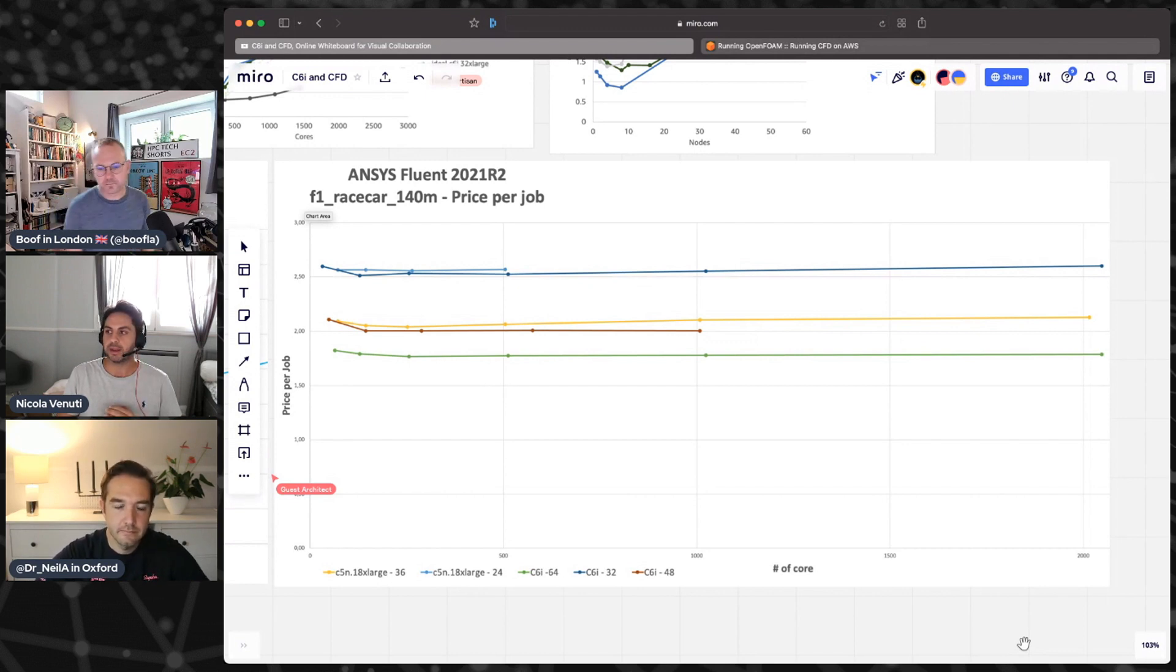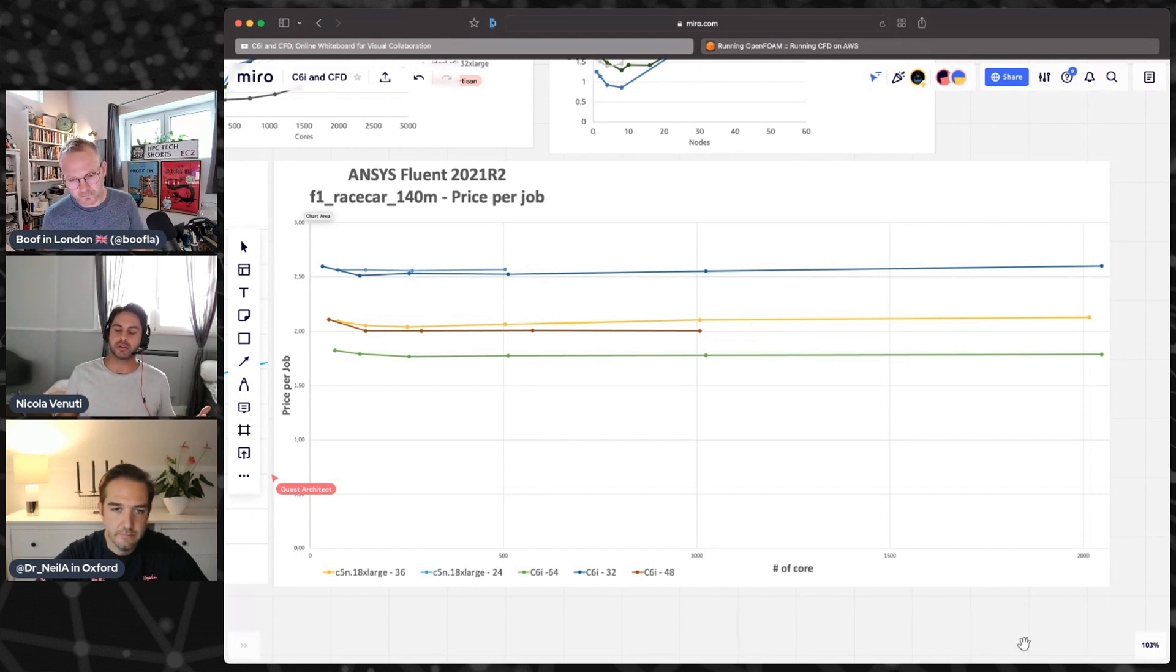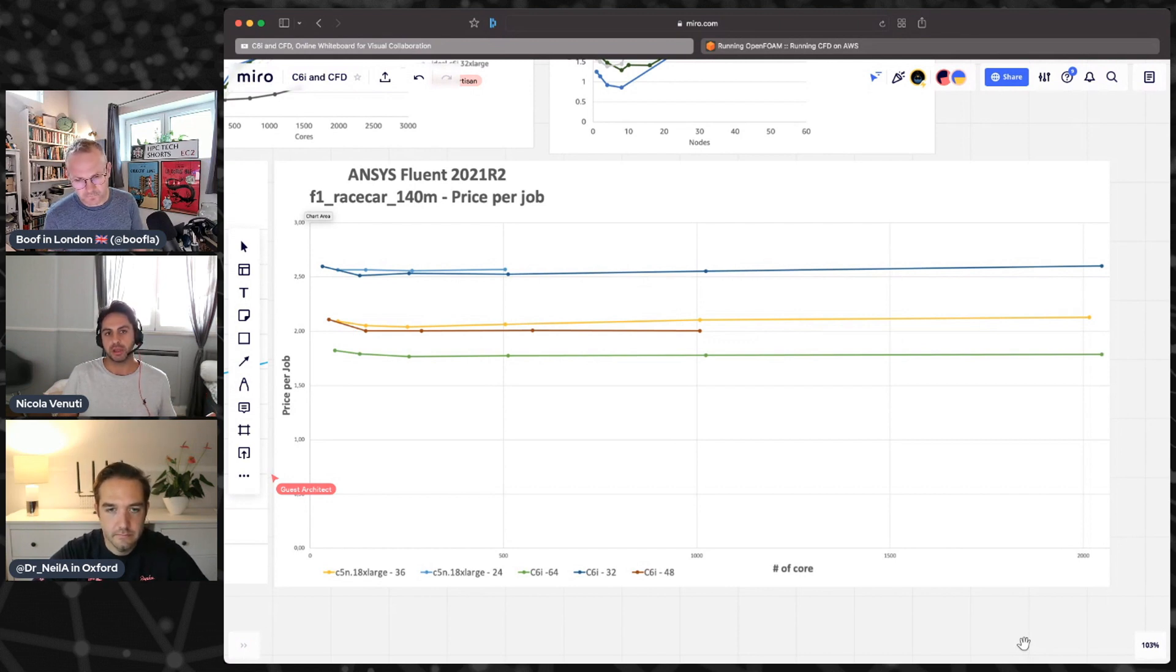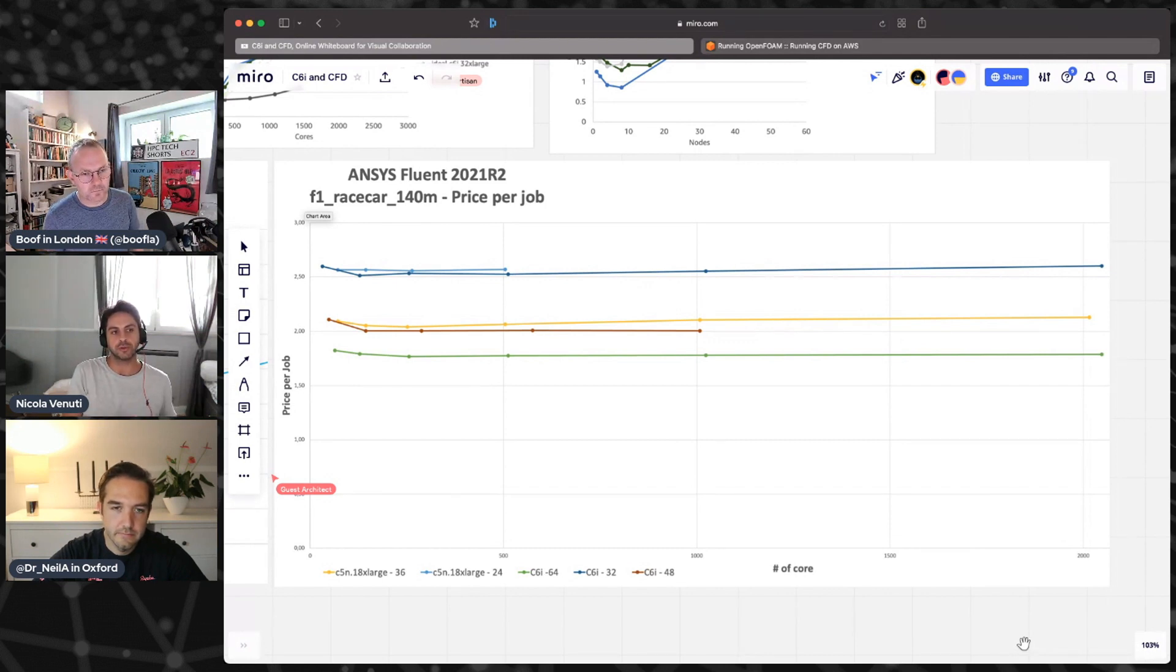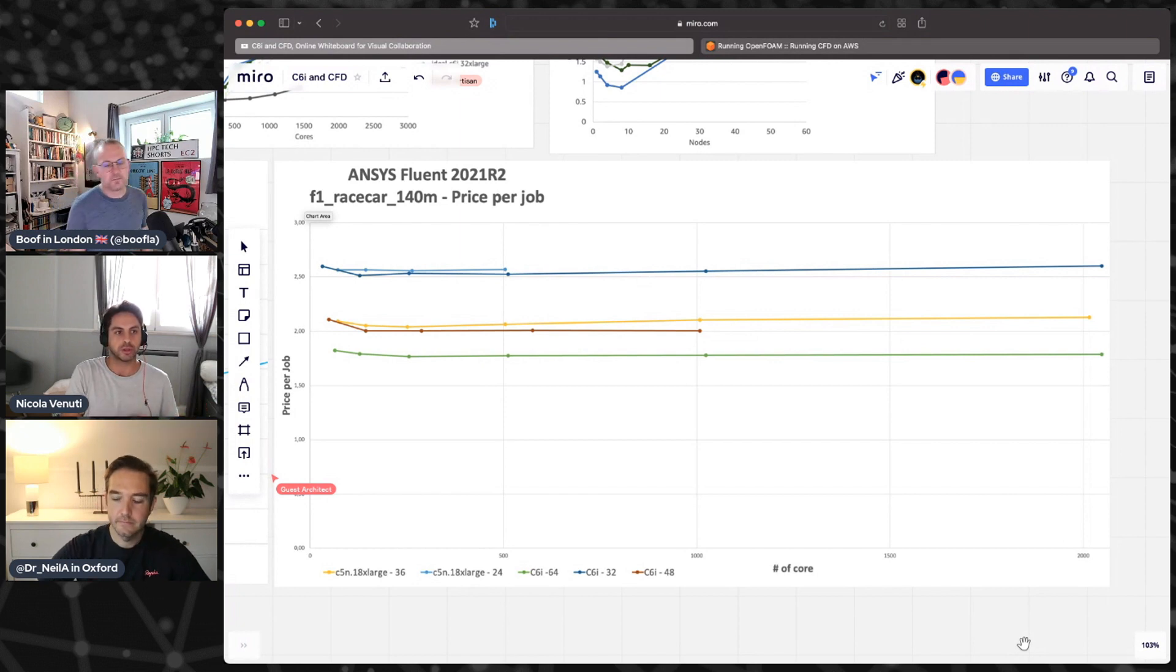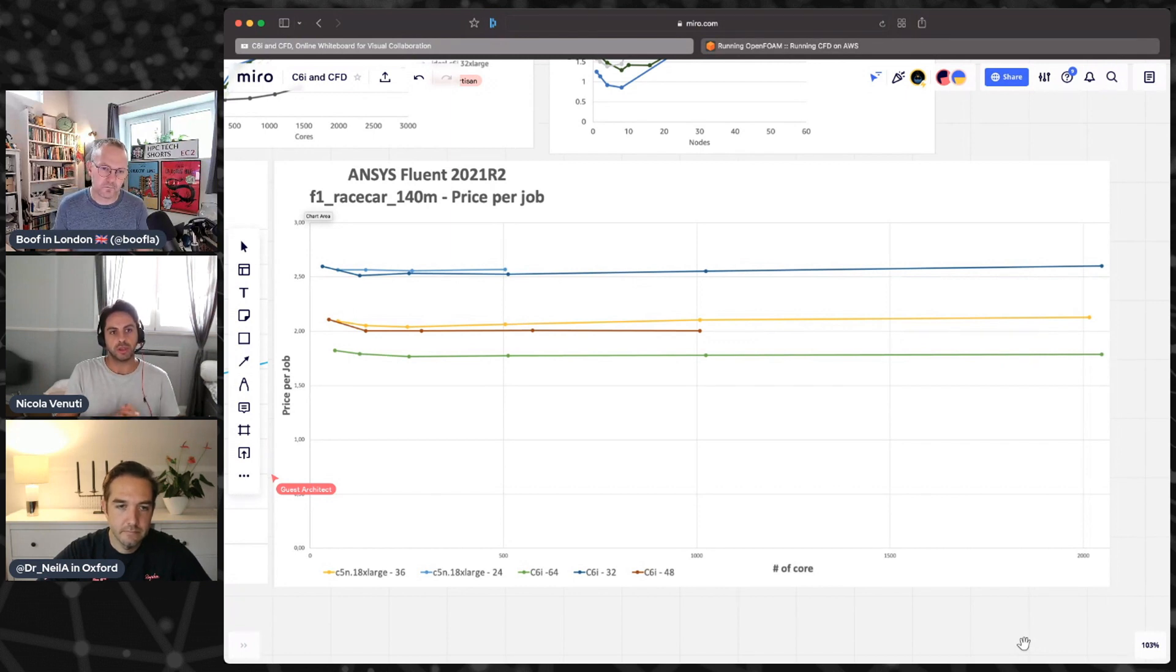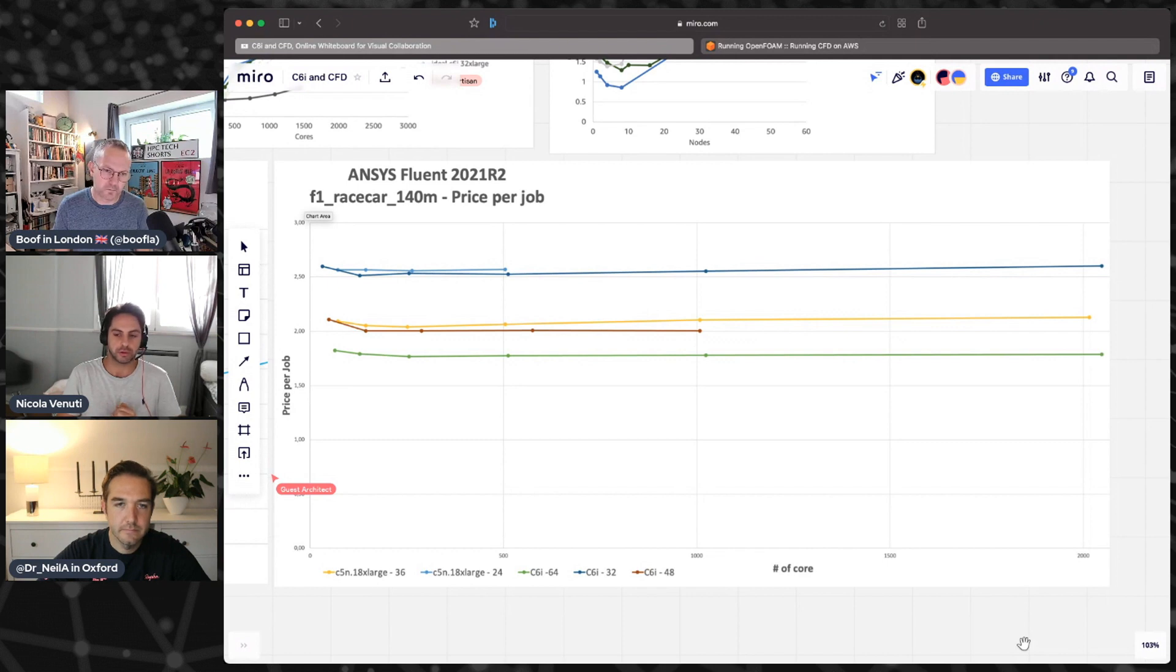On one side you might believe it doesn't really make sense for me to run under-populating the cores because I will pay more money. But if you take into account also the license cost, the cost of the license of the software that you are running, you might find out that under-populating the cores, so using a lower amount of cores but running much faster, can be effective. So it really depends on how your software is licensed.